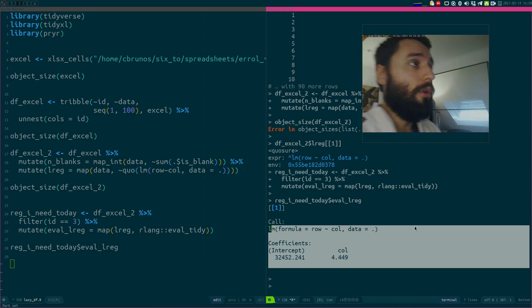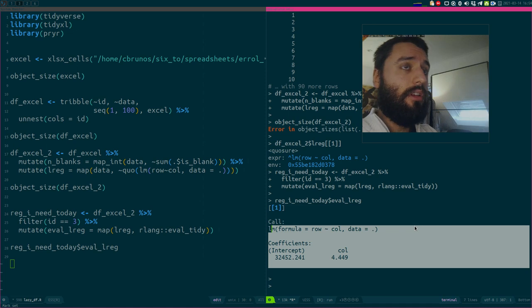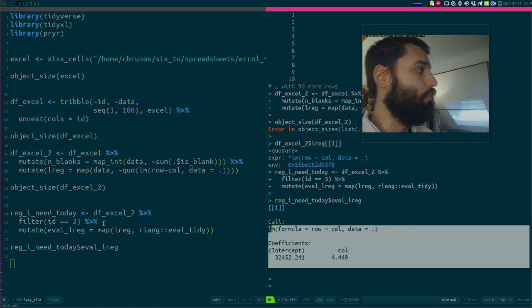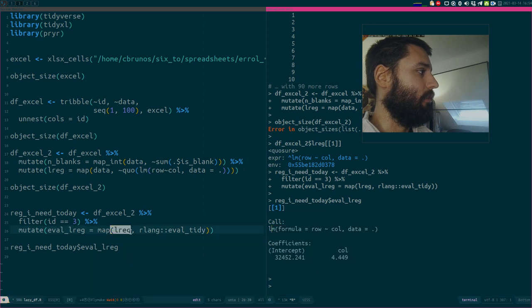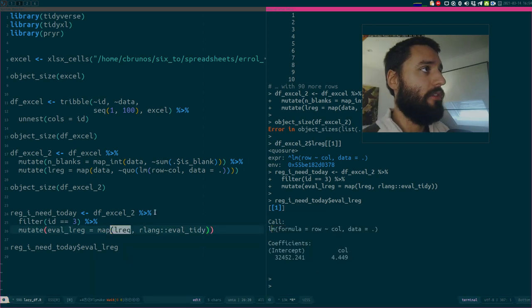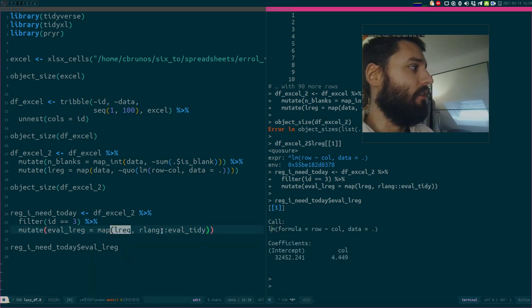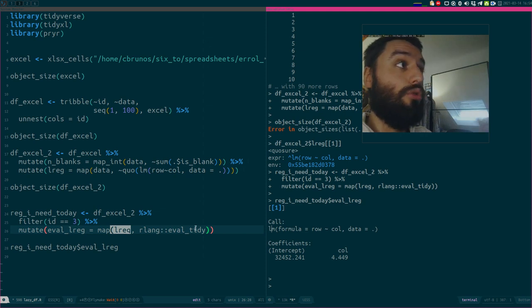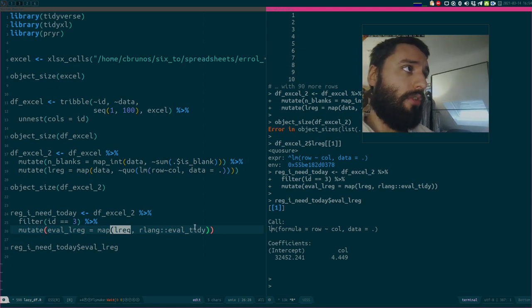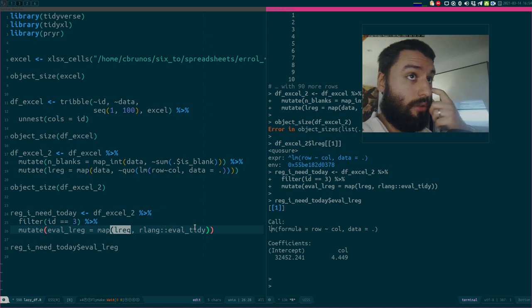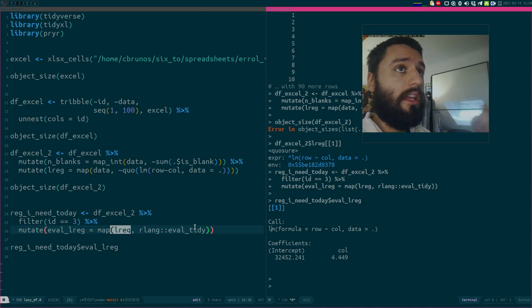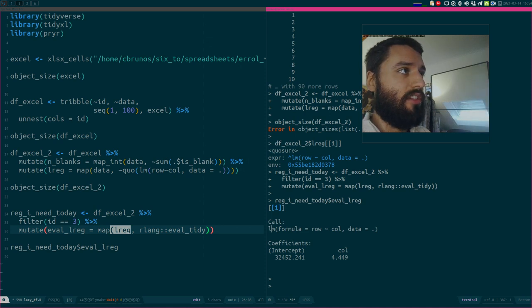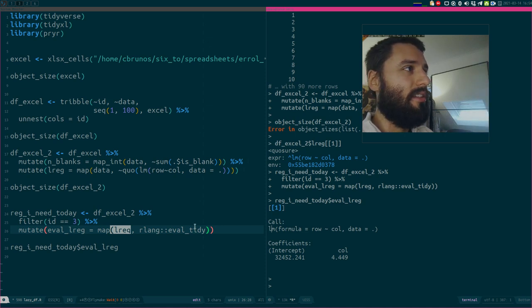What you could do if you need to run everything is you could write a function that would grab, let's say, these quoted regressions and then just run eval-tidy over them. And then you could use a loop to loop over your data frame, over your data structure, right? And at each row, it would run the regression and then save it to disk.